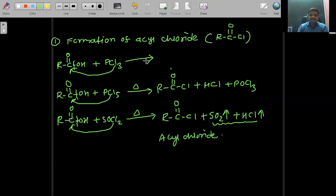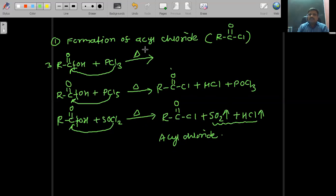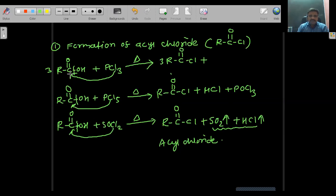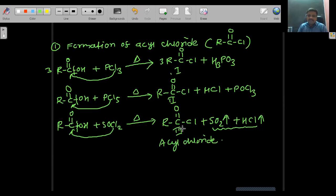The first reaction with PCl3 also requires heating. In this reaction, three molecules of carboxylic acid are required. The product is R–C(=O)–Cl. Three OH groups are replaced; combining three OH groups with phosphorus gives H3PO3 as the byproduct. All three reactions produce acyl chloride.